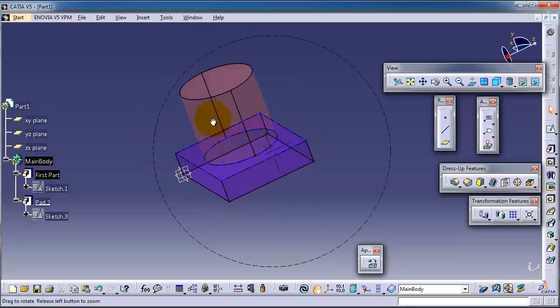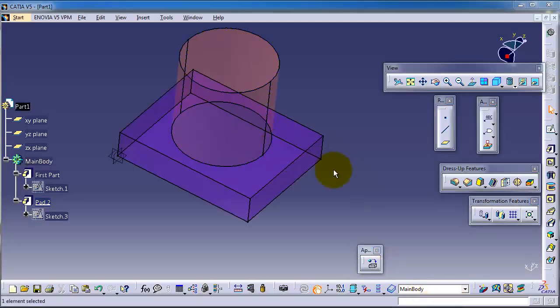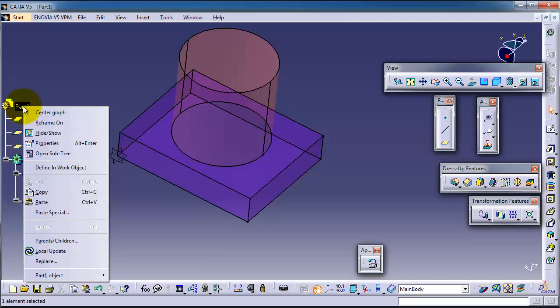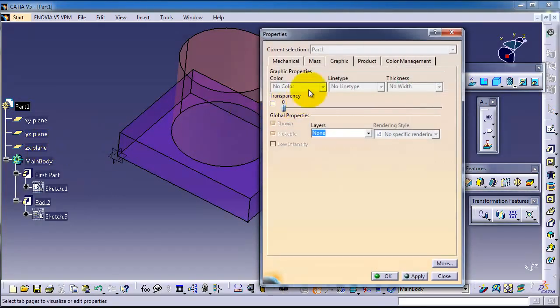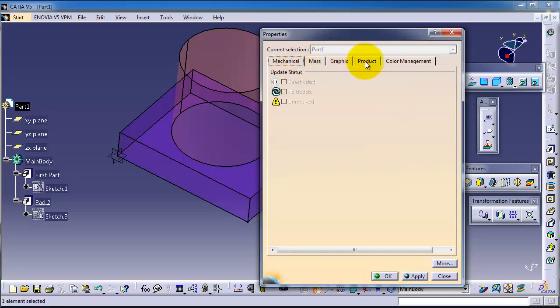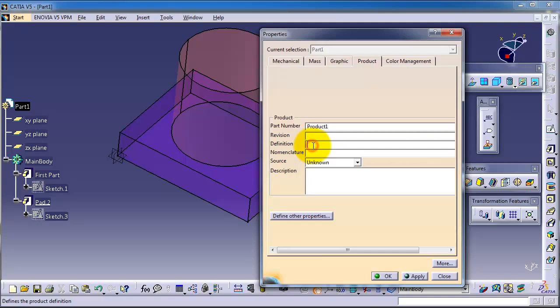Also you can change the main product or part properties, which is more important. For example, right-click on the part one properties and here you have all the details about the mass mechanical product. Here you can change, for example, product one and you can write the revision if you made any revision. Here is definition for first part simply, and description we will use part join.